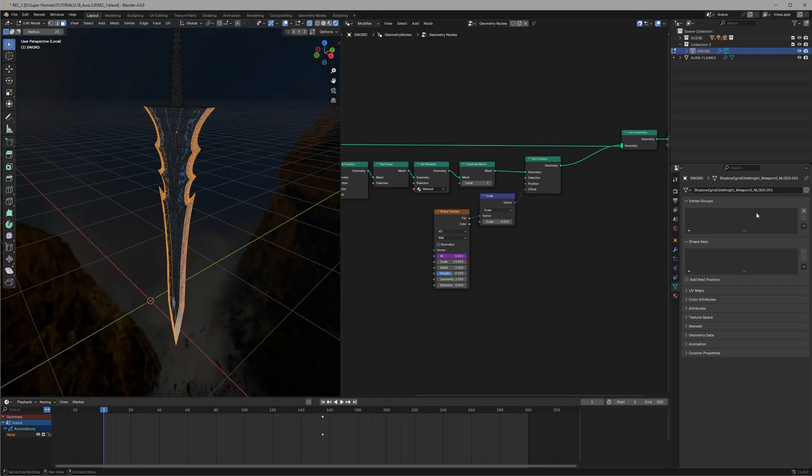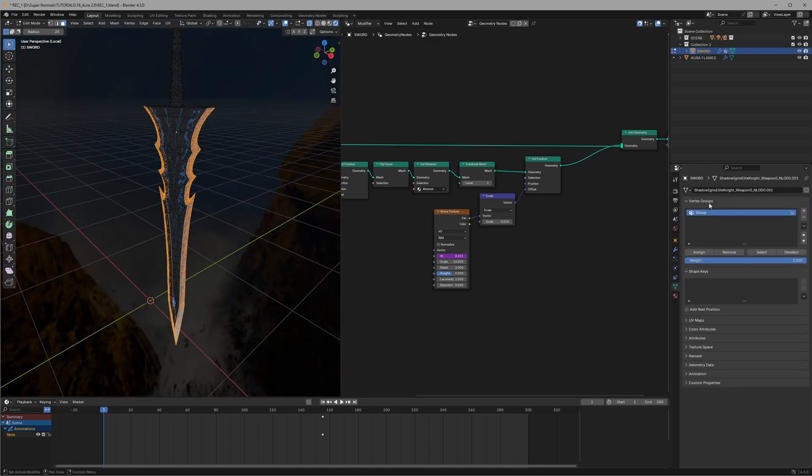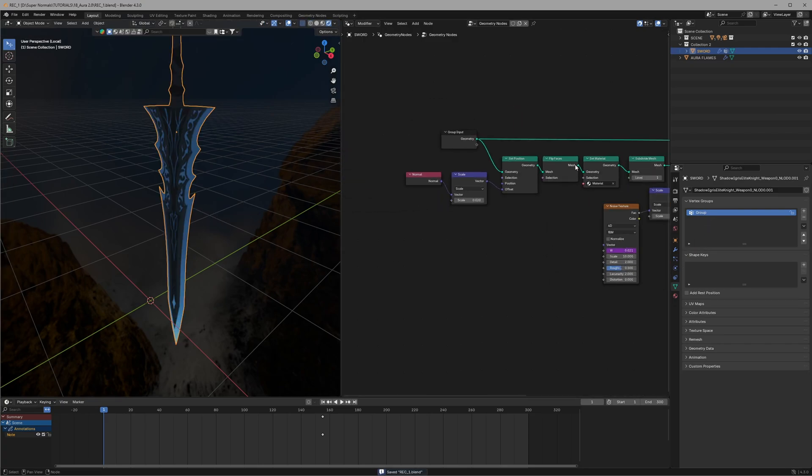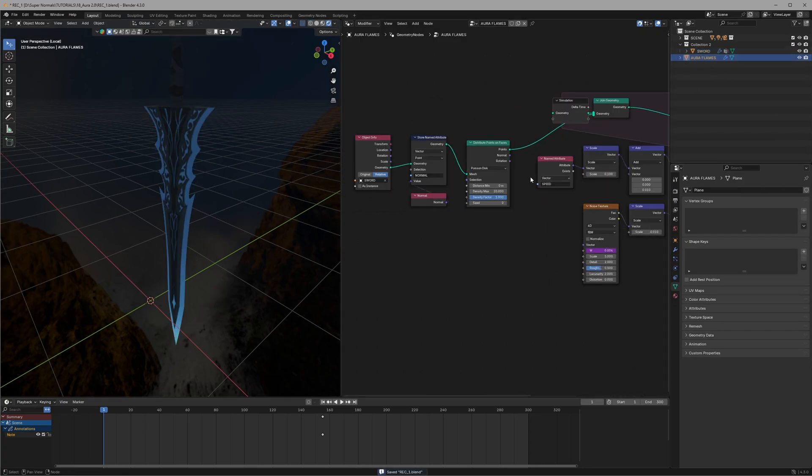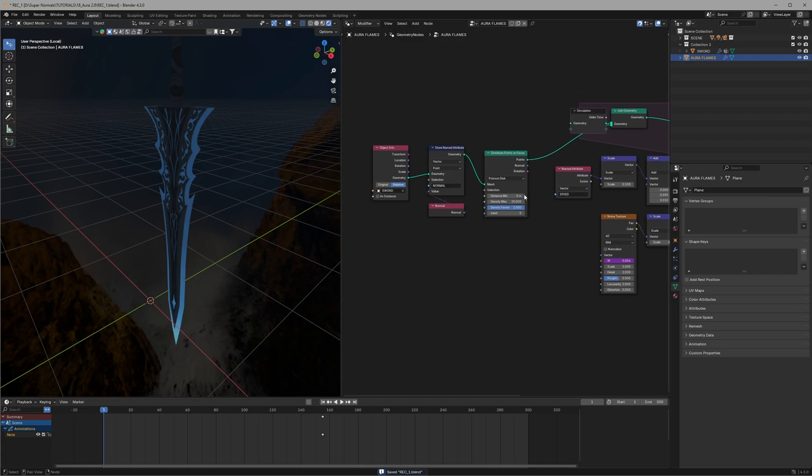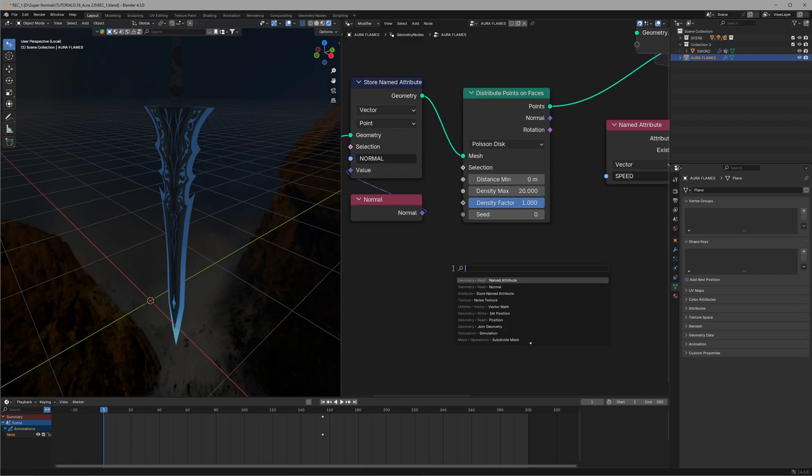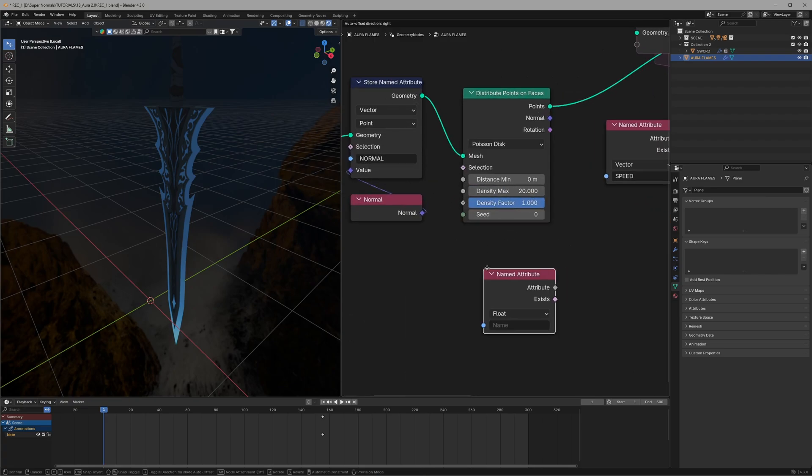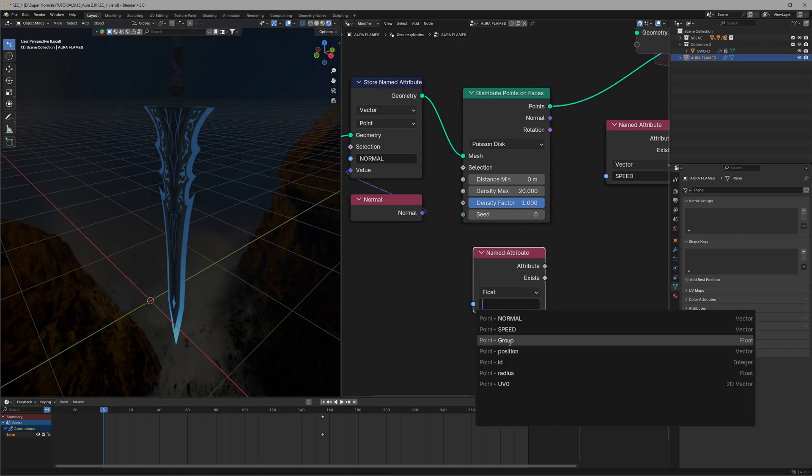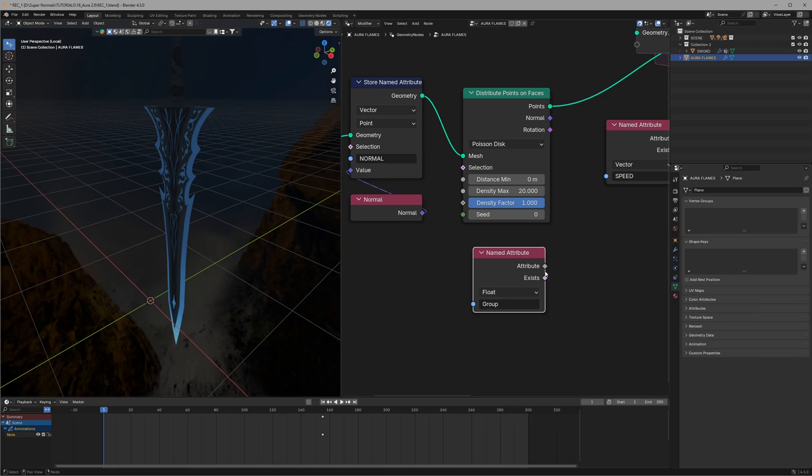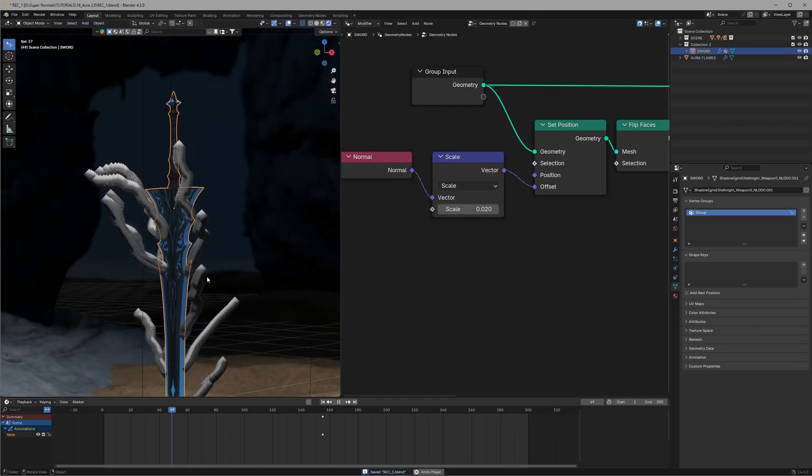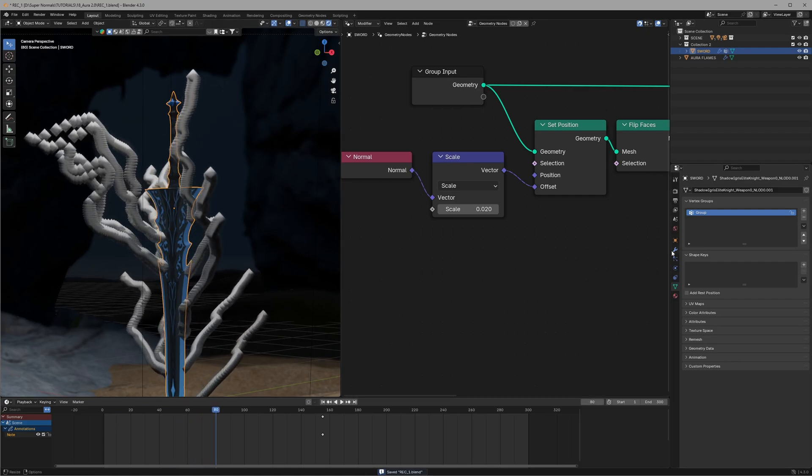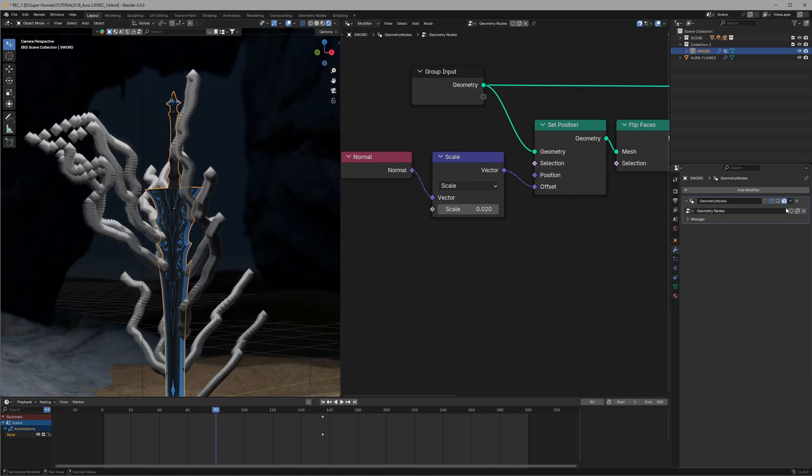After selecting all of the faces, head to the object data properties and click on this plus icon and we get this new group created. We will assign the faces. Now we can just use this inside geo node especially for the distribute points node. So let's use a named attribute and inside it we have the same group that we created outside. So select it and connect it to the density factor and now it's working.